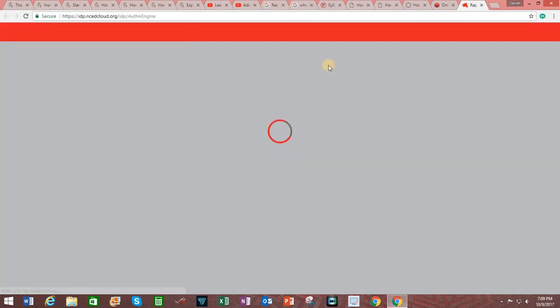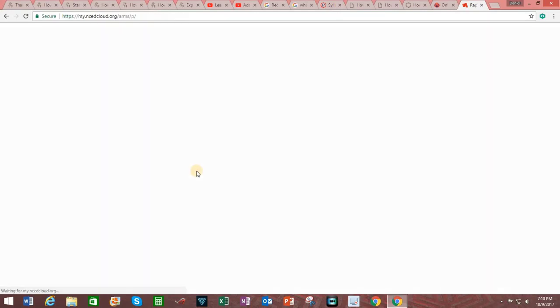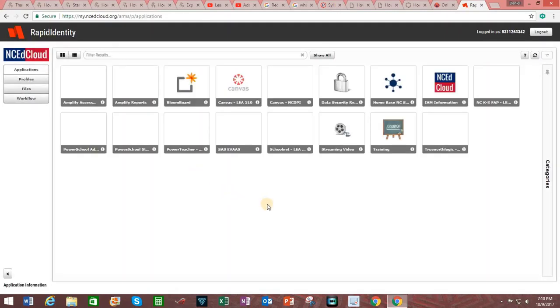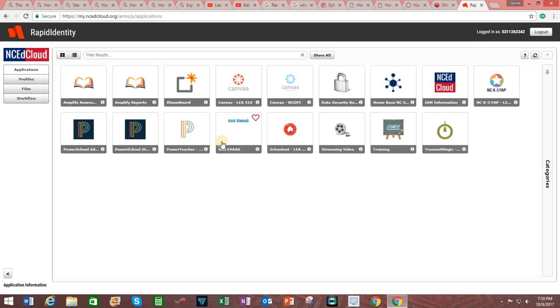From here you will go ahead and enter in your username and password. Click on Go and you should see this screen with these various tiles to select from. Choose the one up here that says Canvas LEA 510.